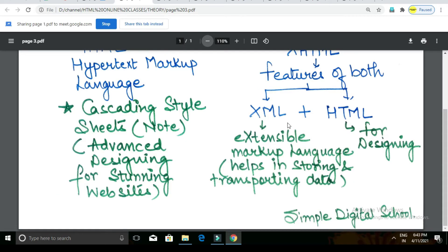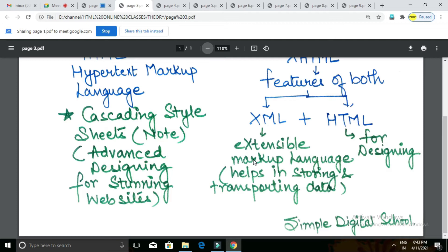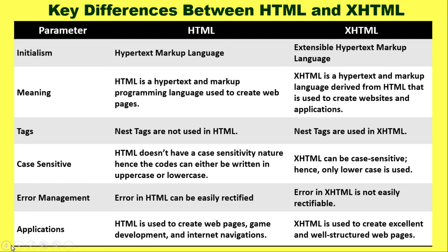What is the major difference? When we talk about HTML, it is used for designing basically, and Cascading Style Sheets, which is why it is used for advanced designing for stunning websites. What is XML? Extensible Markup Language. Why is this connected with HTML? HTML works for designing of a particular web page, whereas XML works for storing data and transporting data.